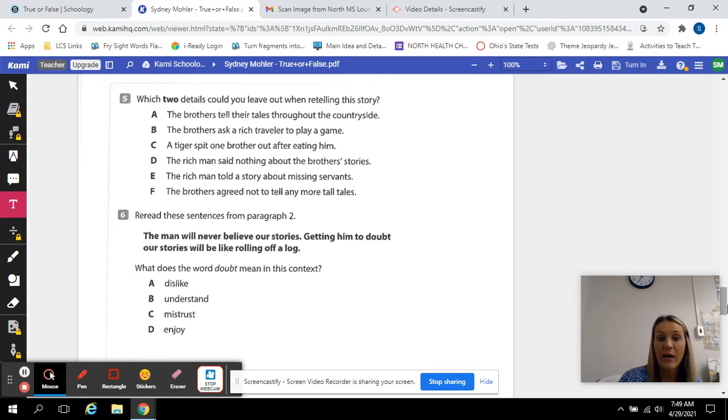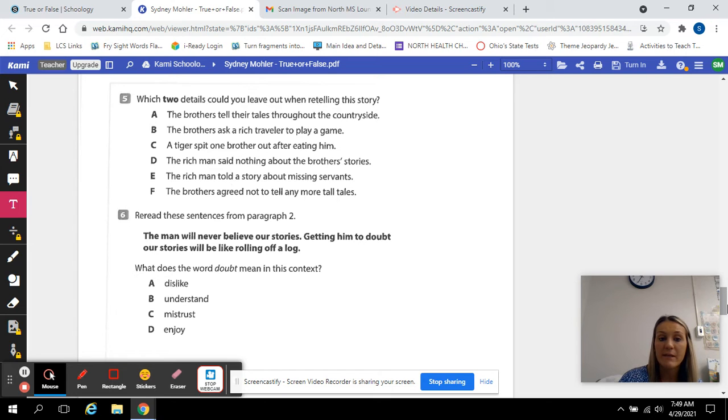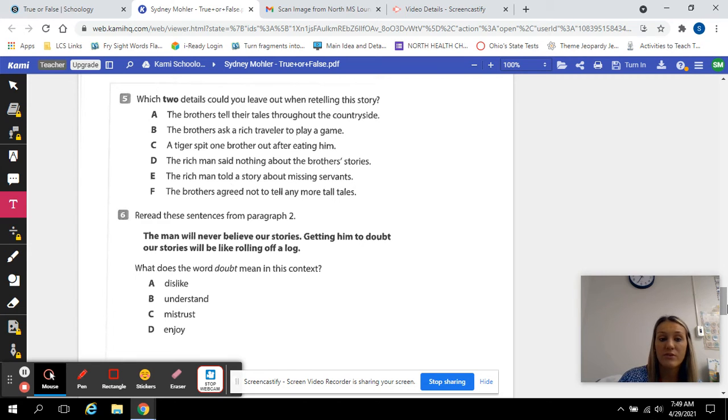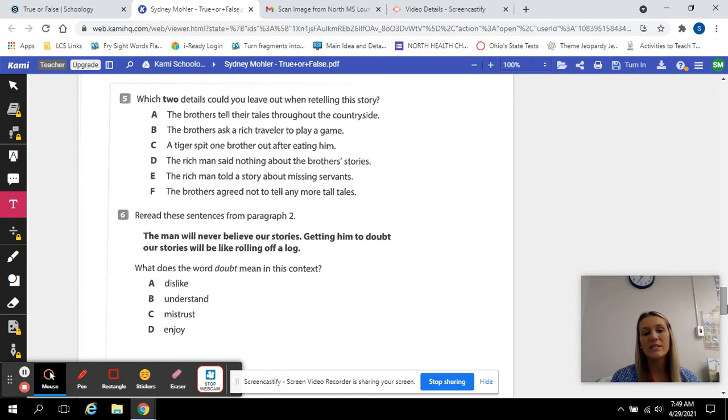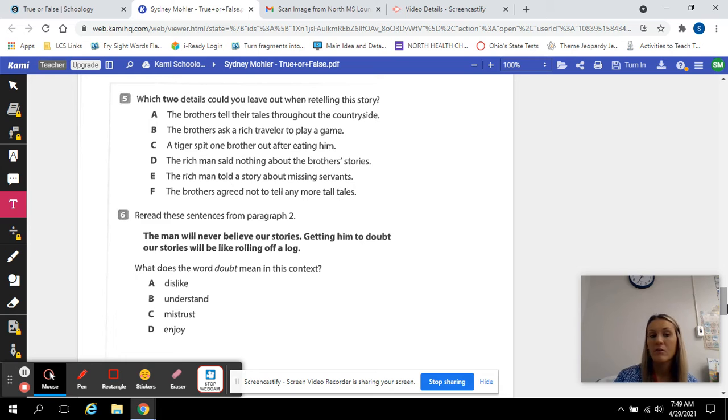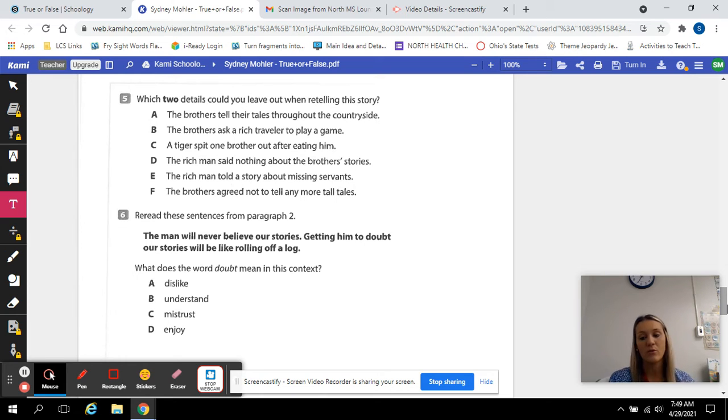C. A tiger spit one brother out after eating him. D. The rich man said nothing about the brothers' stories. E. The rich man told a story about missing servants. Or F. The brothers agreed not to tell any more tall tales. Which two details really aren't too important that I should know if you're going to retell me this story? Which ones could we probably leave out?